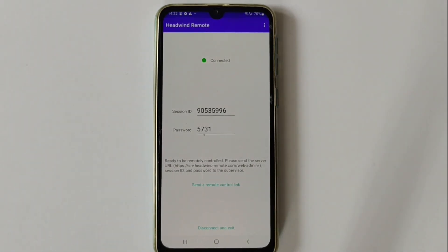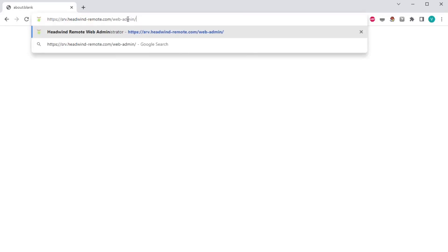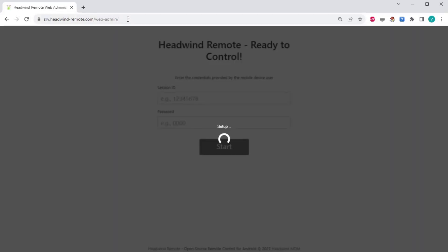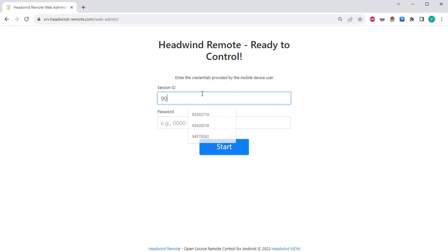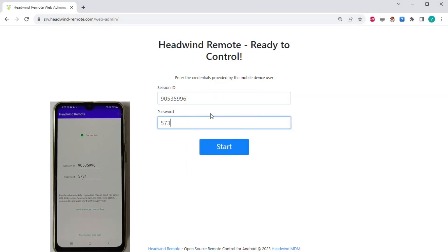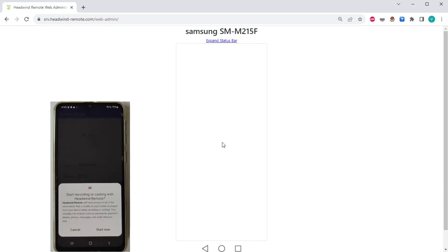To start the remote control session, the user must tell the session ID and PIN code to the remote administrator. Session ID and PIN code are transient — they are randomly generated by the app for each session. However, it is important to keep these numbers safe during the session, and make sure they are provided to the authorized person only.